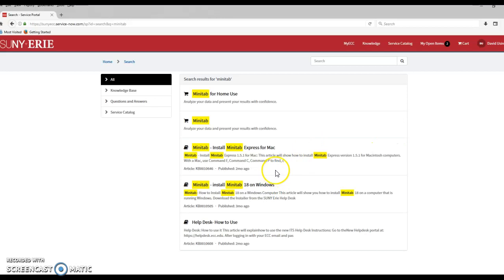So the two that we're interested in for this class: if you have a Mac, you want to use the Install Minitab Express for Mac link.